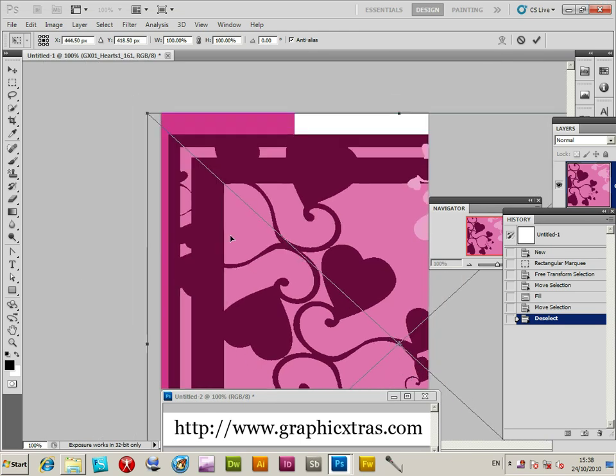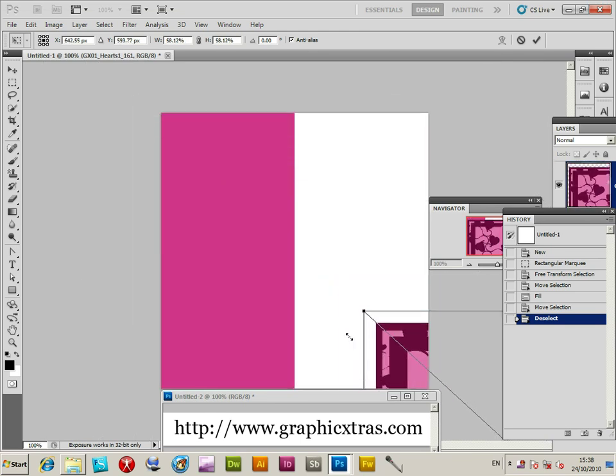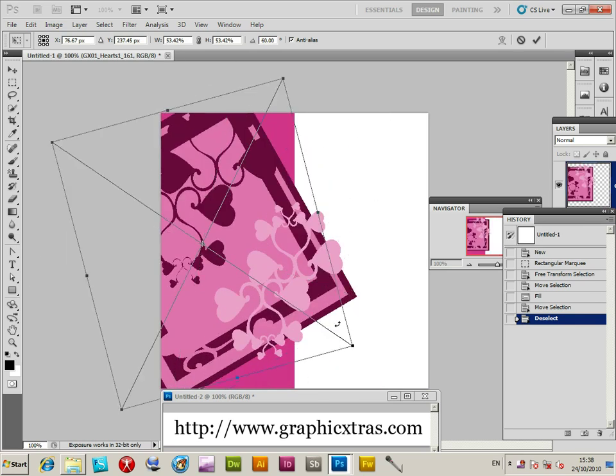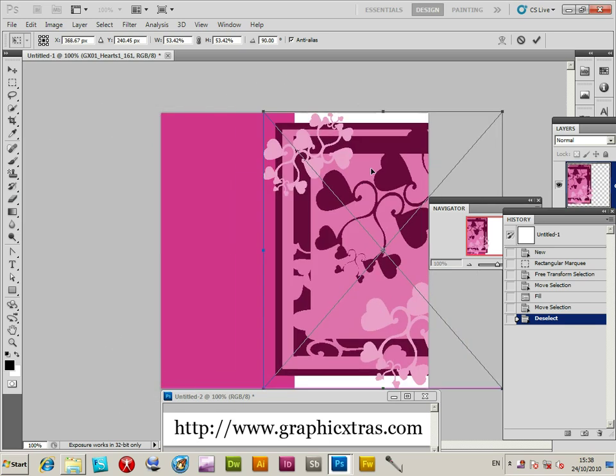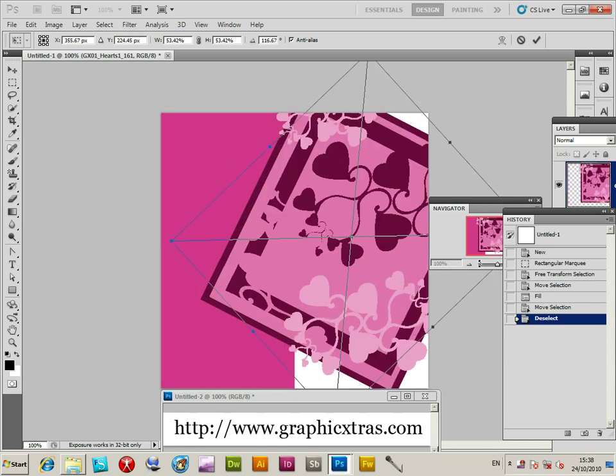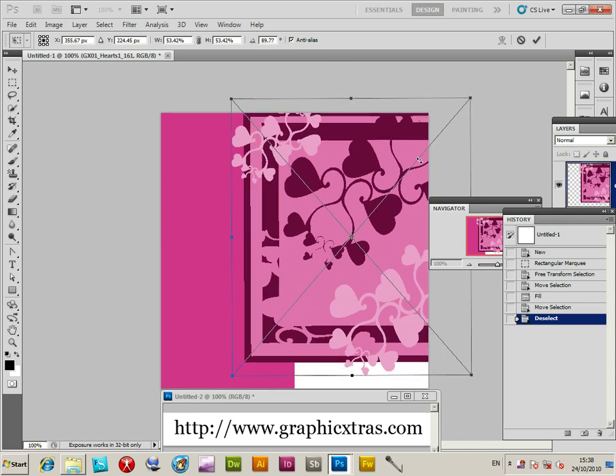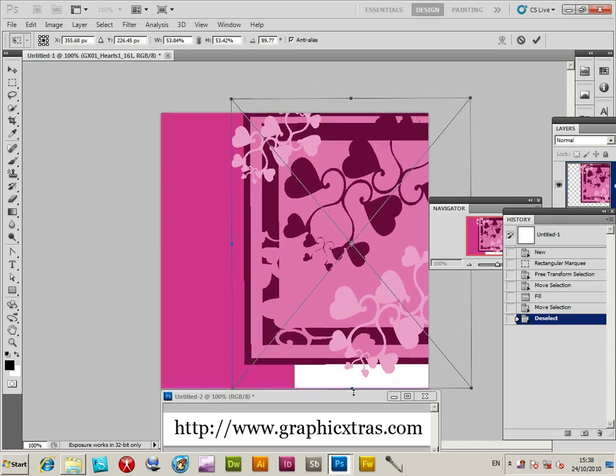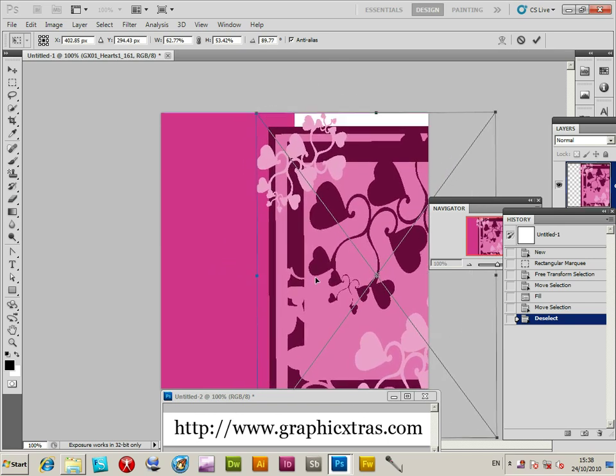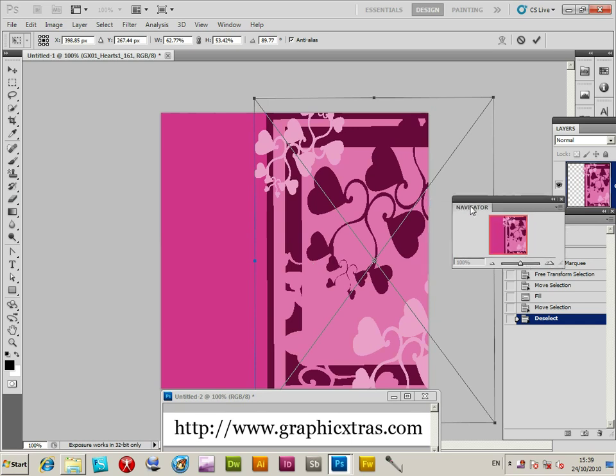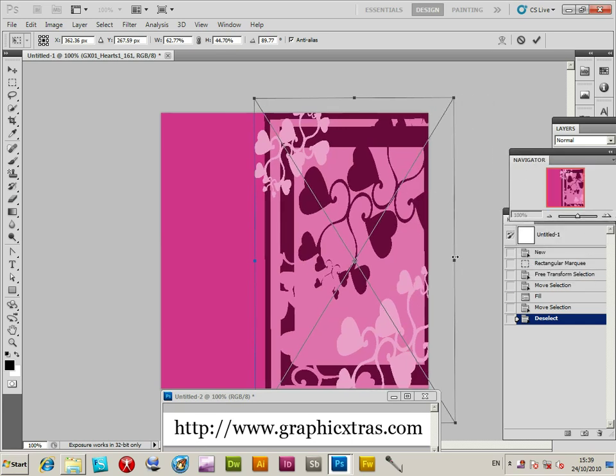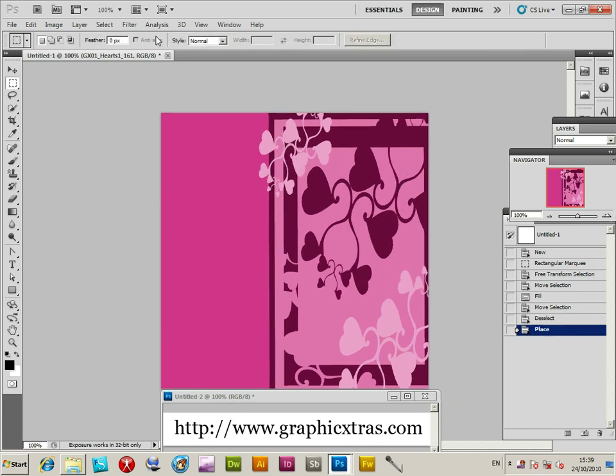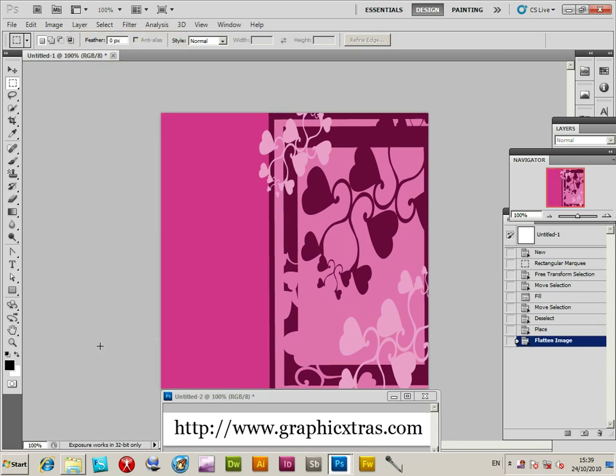Now transform the design - you can rotate it, distort it in different ways. The vector design is a smart object in Photoshop, so you can play around with it in numerous ways. I'm going to line it up and place it on the front of the wedding card. Click OK at that point and flatten the image.